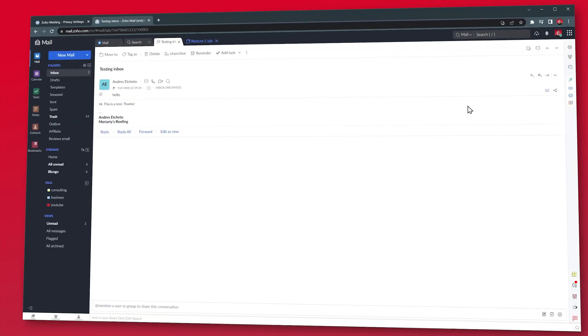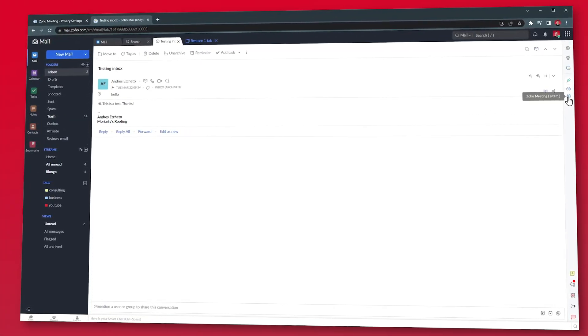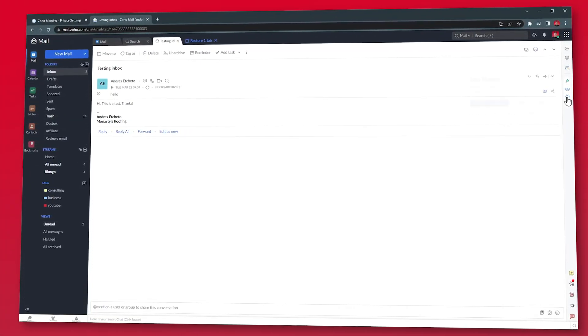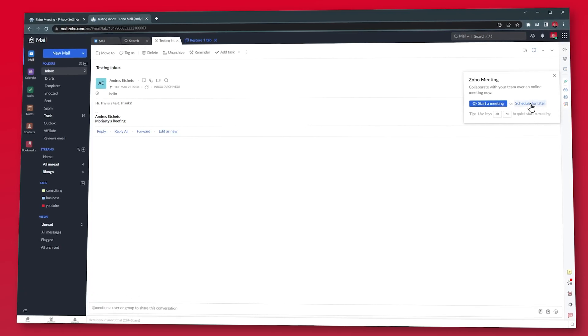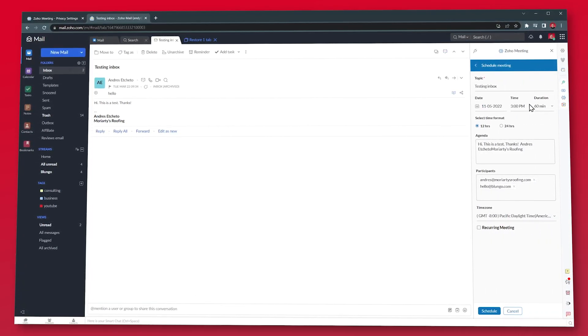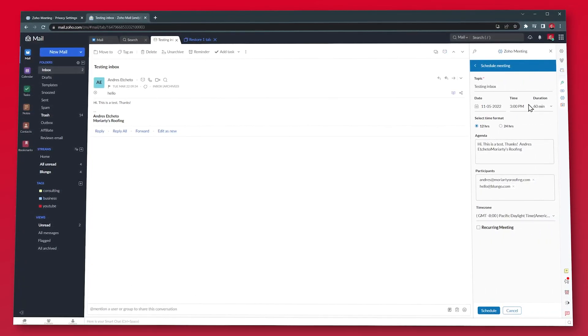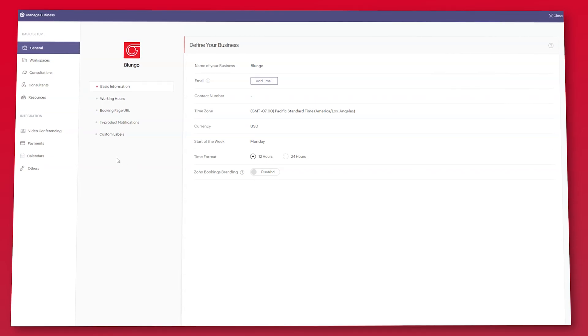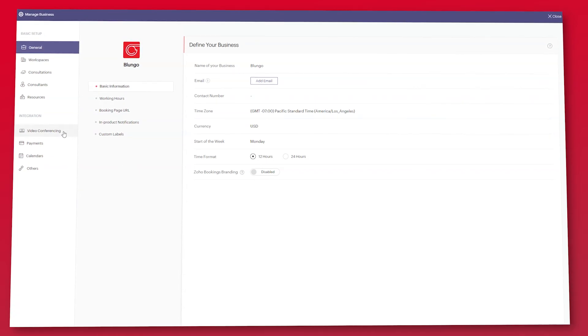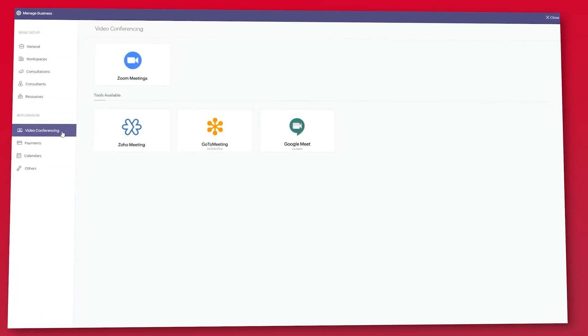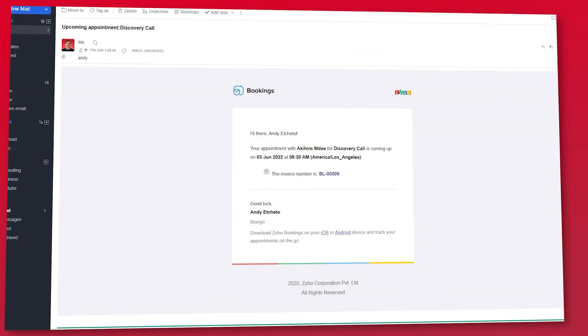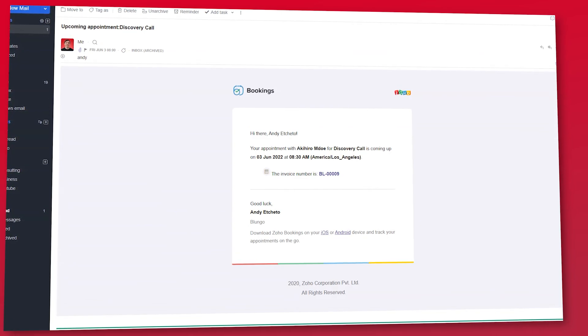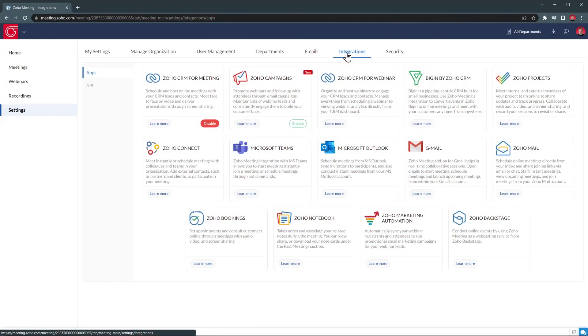If you use Zoho Mail, you can create meetings from your inbox with this side panel. And if you open an email, the meeting information will be auto-populated based on the email info. Zoho Bookings also integrates with meeting. When someone schedules an appointment with you, you can auto-generate the meeting link, so the link will be sent to you and the other person as well.